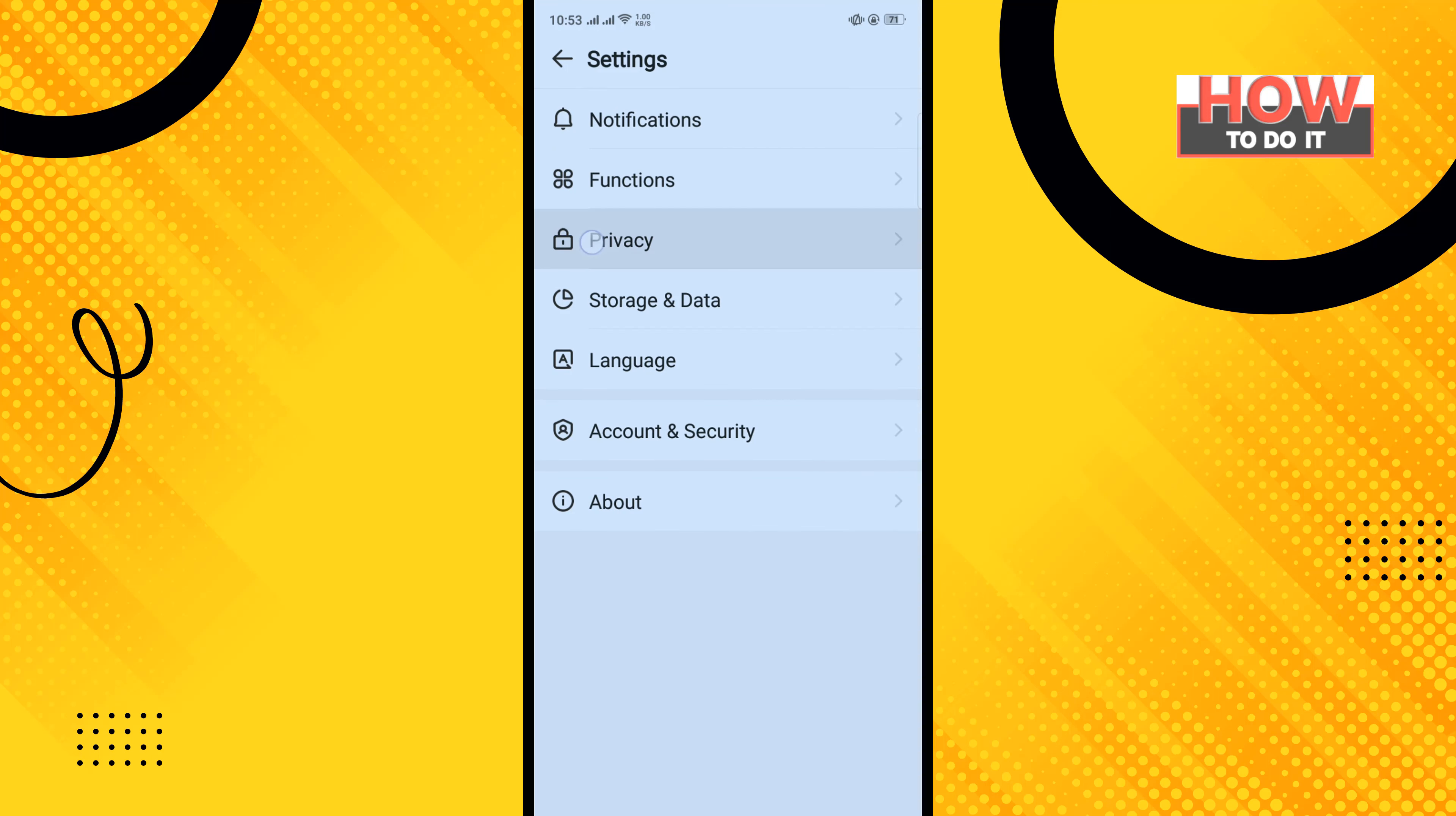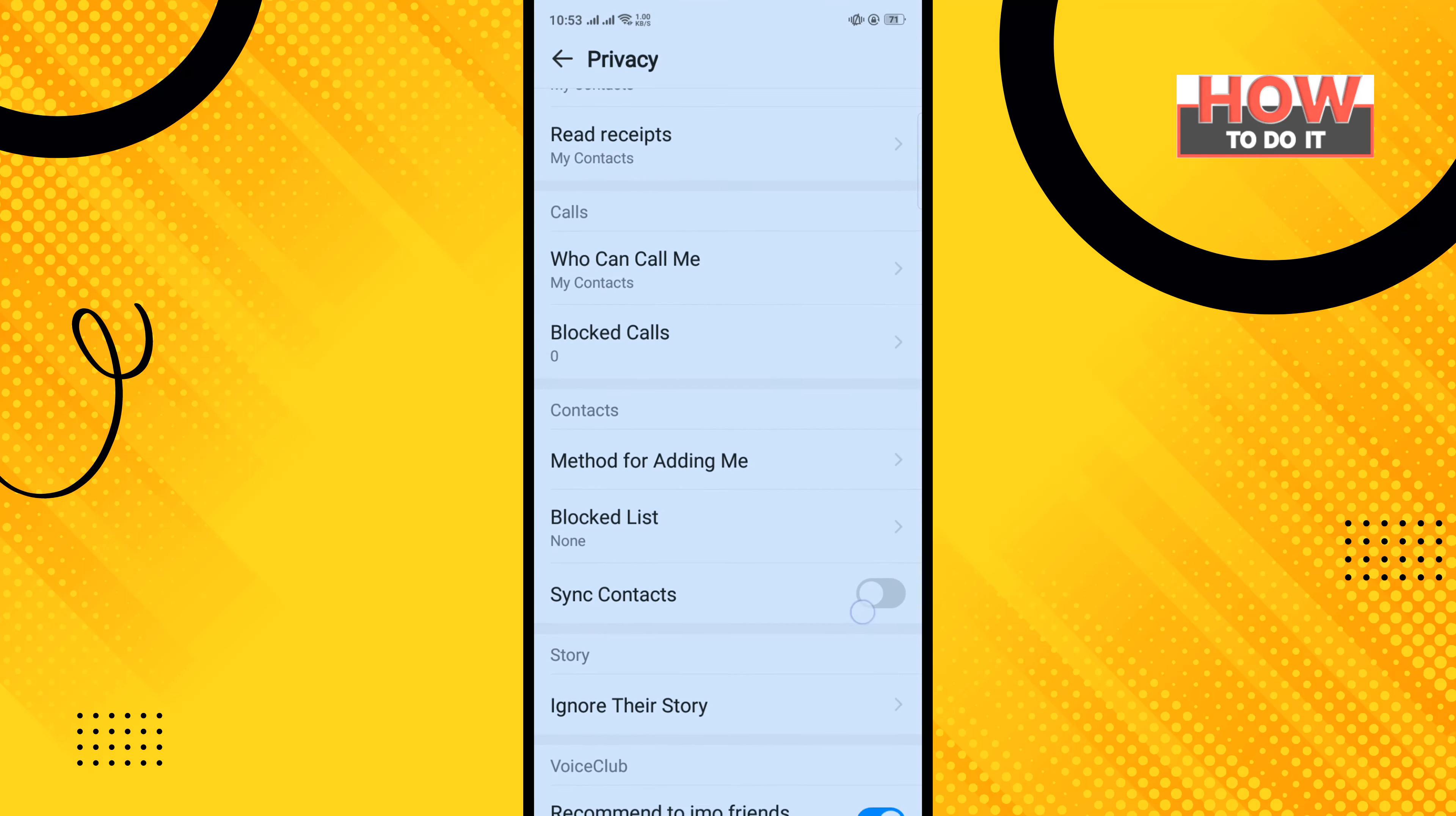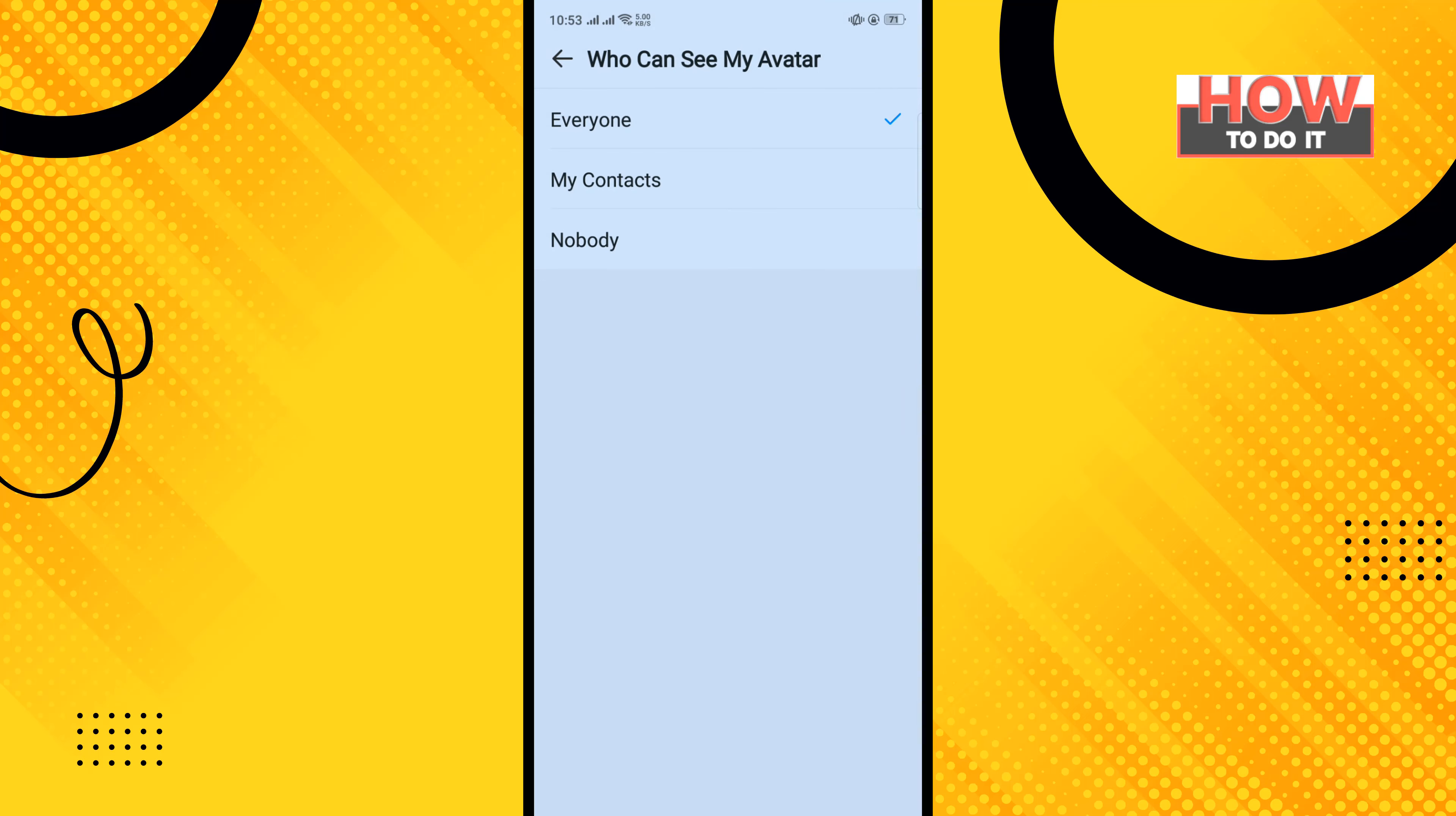Tap on privacy, scroll down, and tap on who can see my avatar. Now you can select everyone, you can select my contacts, or you can select nobody.